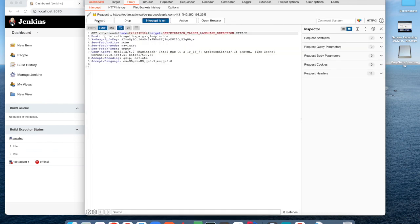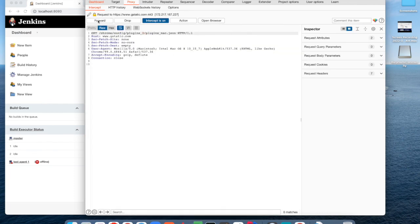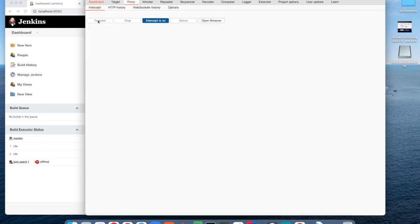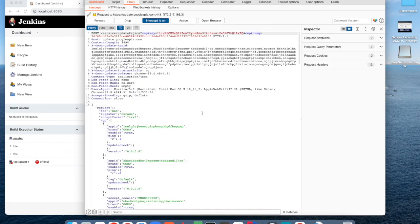This is the intercept tab where you can see the current request and response which are intercepted. I think this is it. This is how you can install and set up Burp Suite.